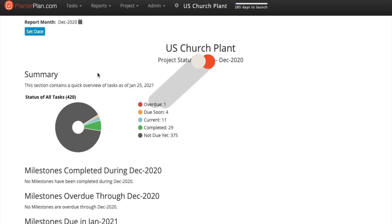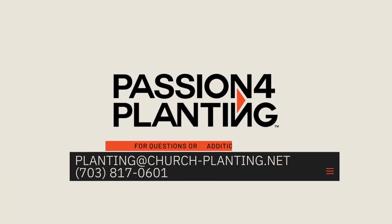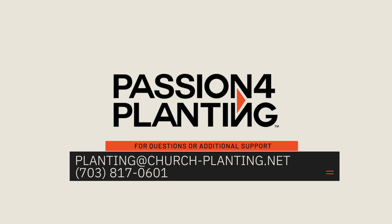Thanks for starting with PlanterPlan. We're excited to have you in our family. If you have questions, check out our FAQ page or reach out to us directly.